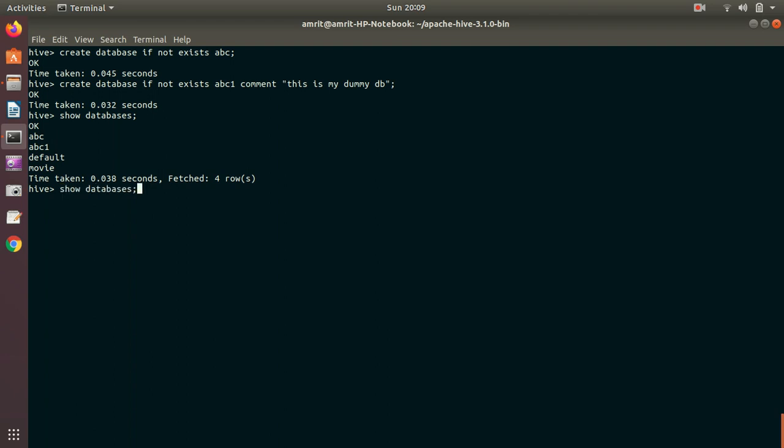So this is my SHOW DATABASES. I can also do one more thing here. It is similar to SQL. So I can also add LIKE operator here. I'm looking for only those databases which are starting with A, you can see ABC and ABC one. Simple.